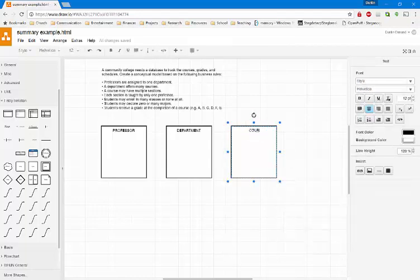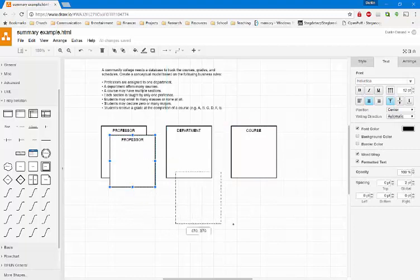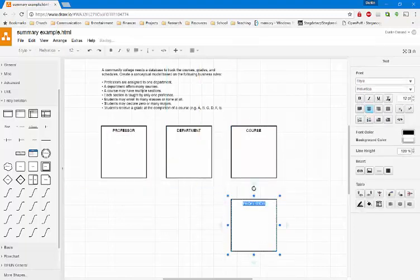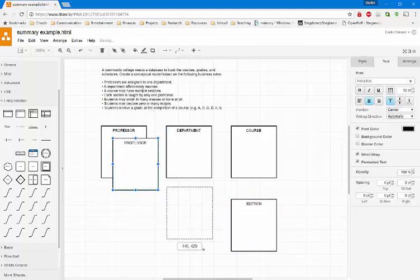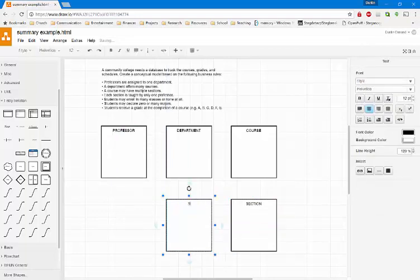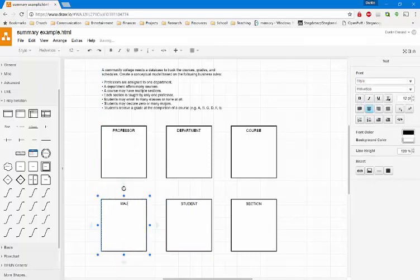I'm going to identify a course because the next sentence says a department offers many courses. The next thing I'm going to add is a section, because it says a course may have multiple sections. It also says each section is taught by only one professor — we already have section and professor. It also says students may enroll in many classes or none at all, so I'm going to add a student entity. Then it says students may declare zero or many majors, so I'll add a major entity. Finally, students receive a grade at the completion of a course — this sounds like an attribute rather than an entity, and we'll figure that out as we go through identifying attributes and relationships.